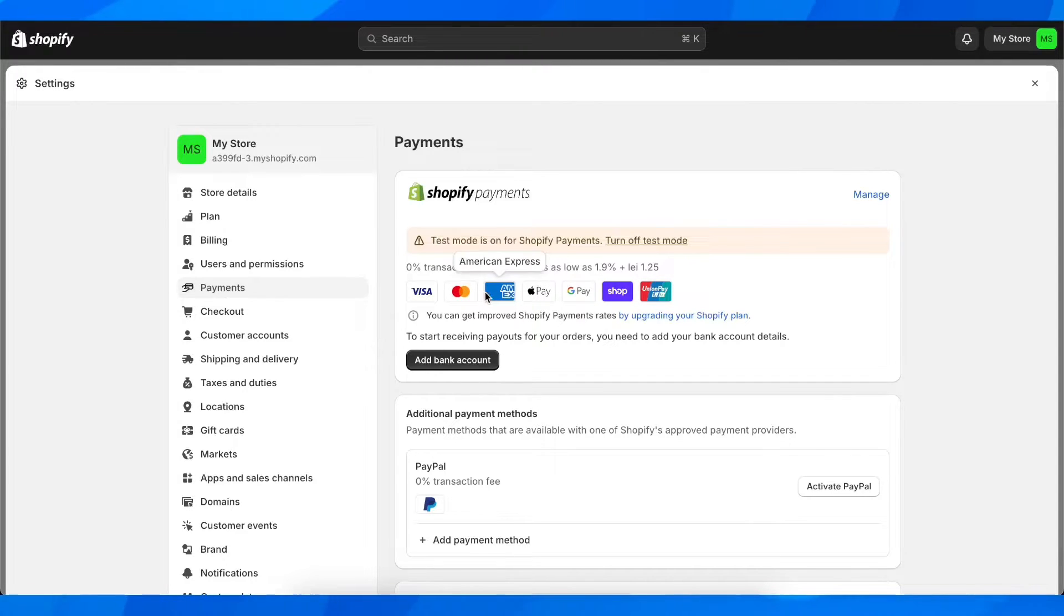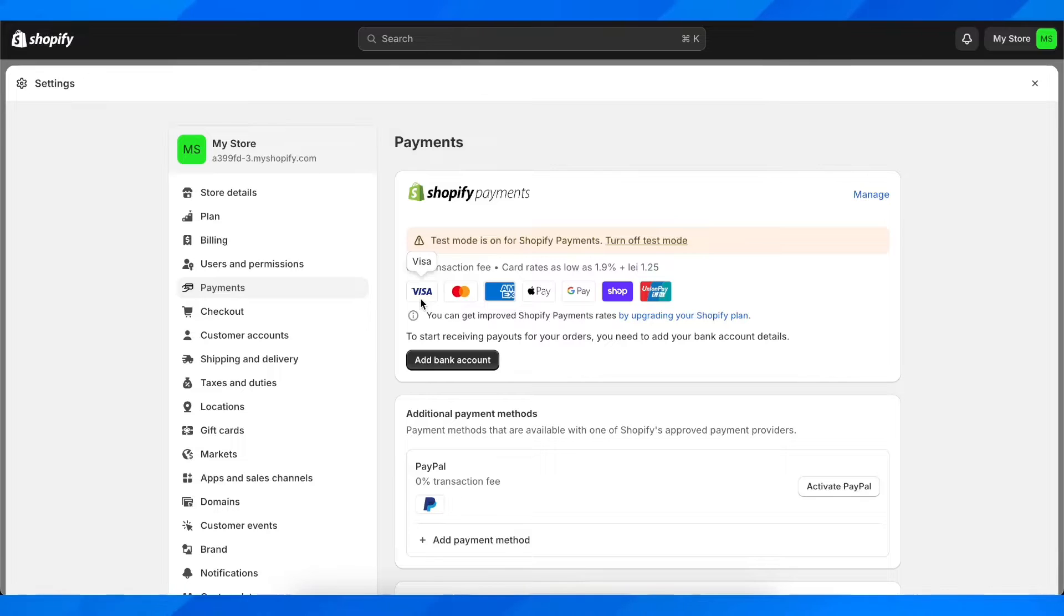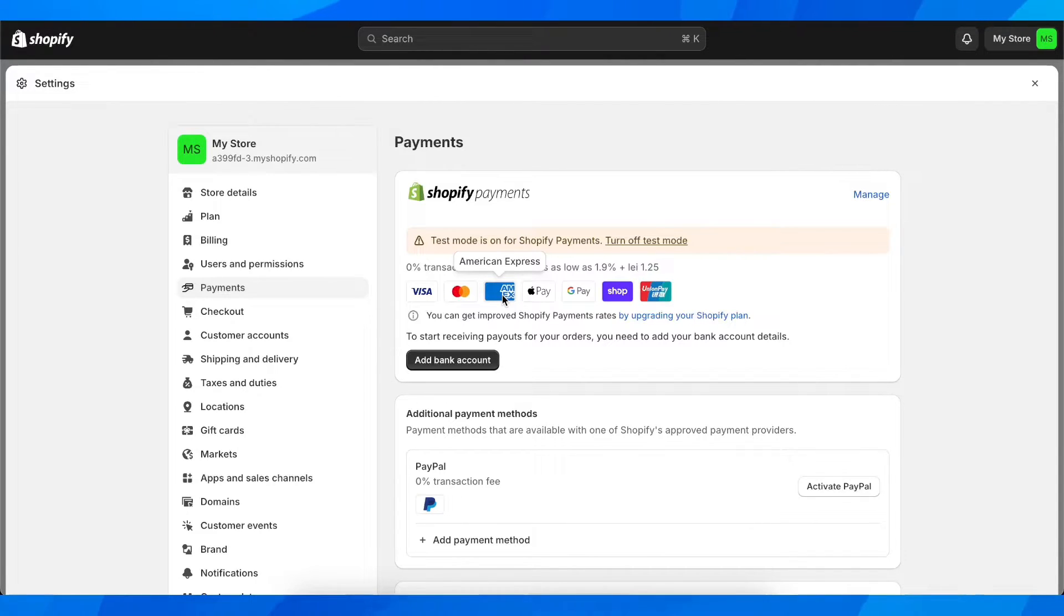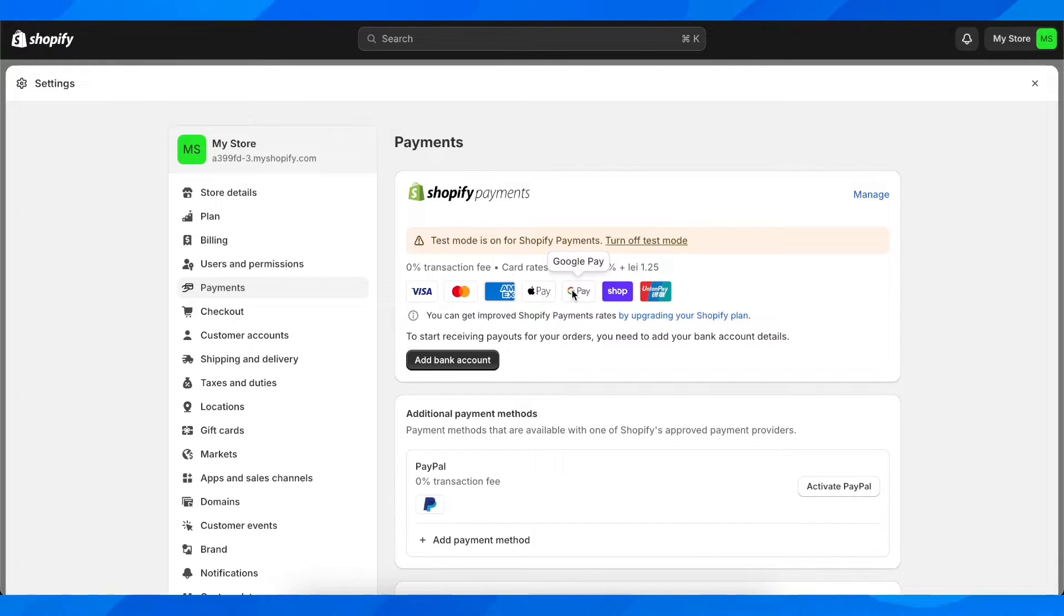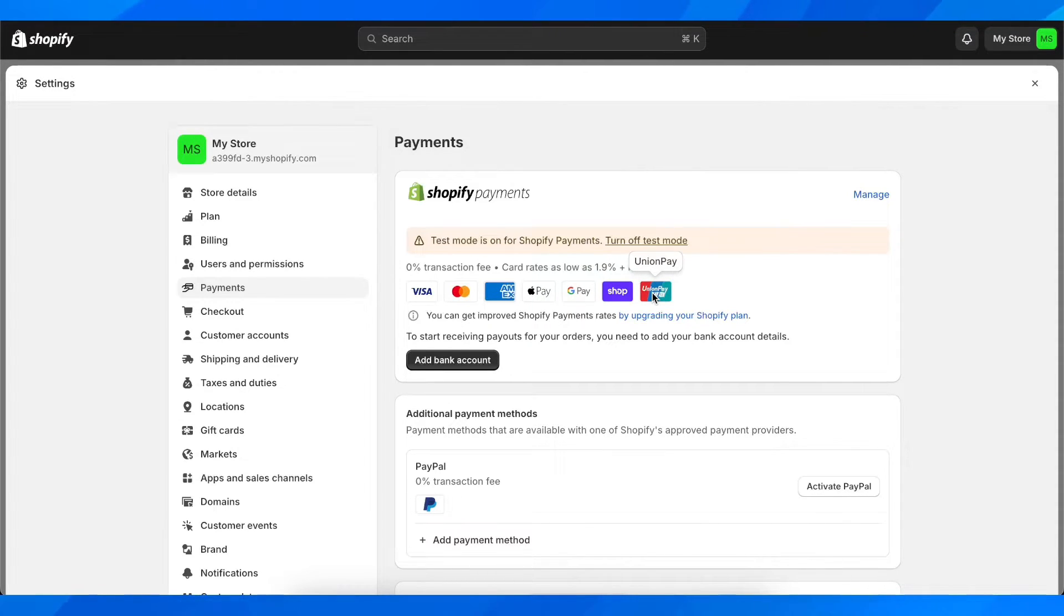As you can see, by default you're going to have all these providers. You have Visa, Mastercard, American Express, and Apple Pay. You have Google Pay, Shop Pay, and Union Pay.